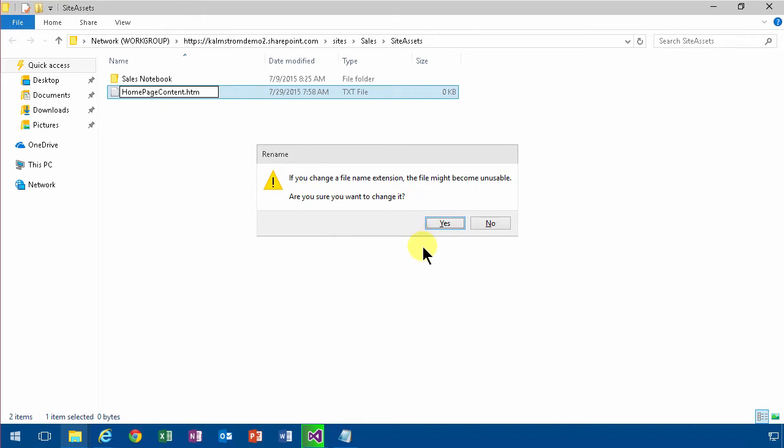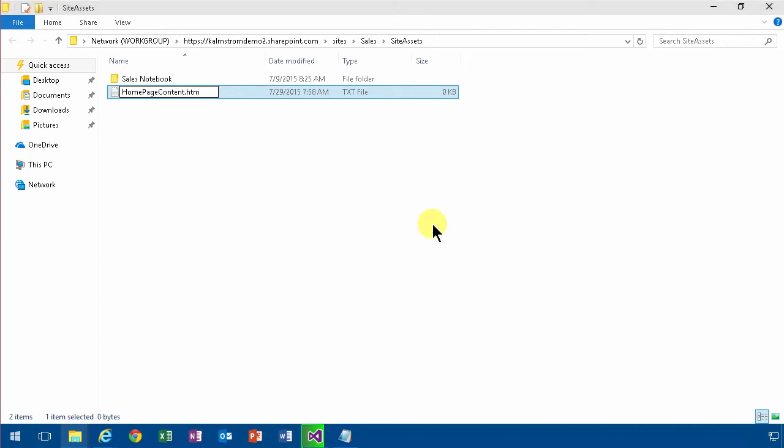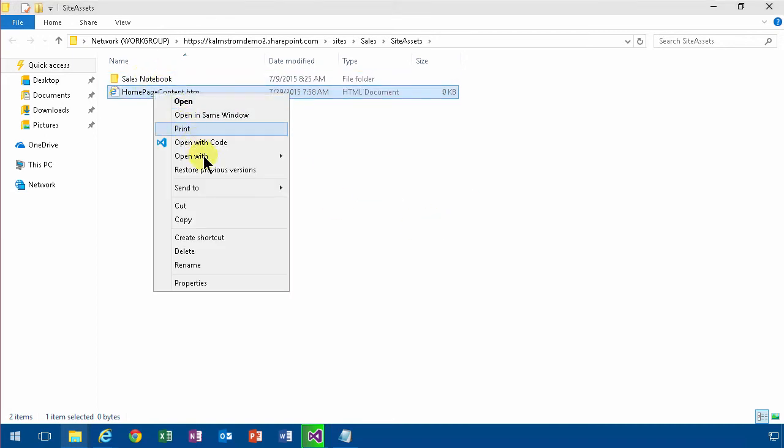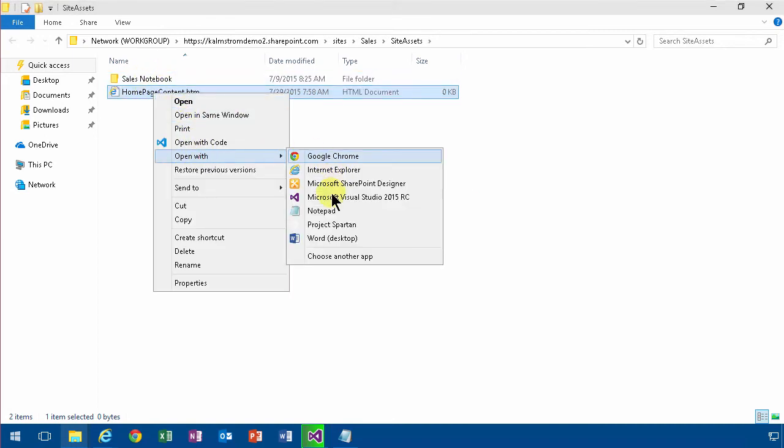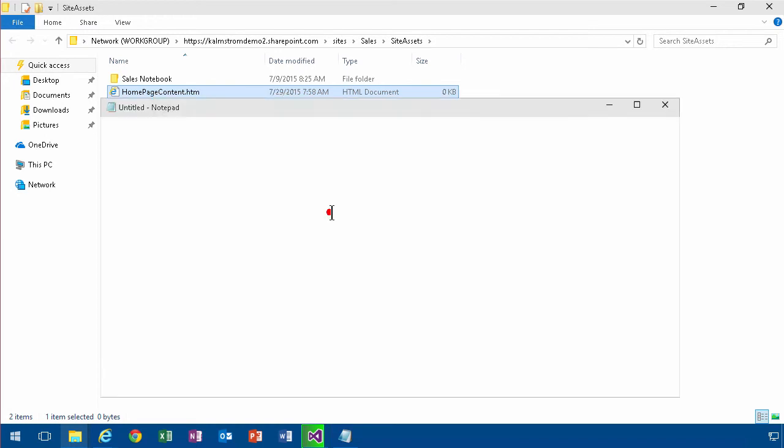So I'm going to edit that with notepad for now and just put my code in there.